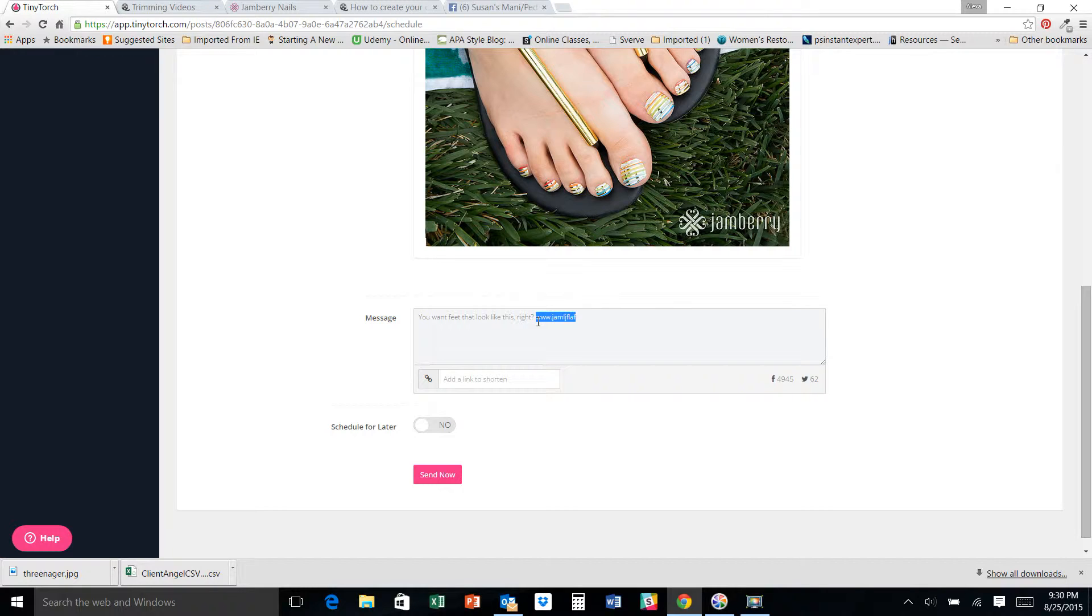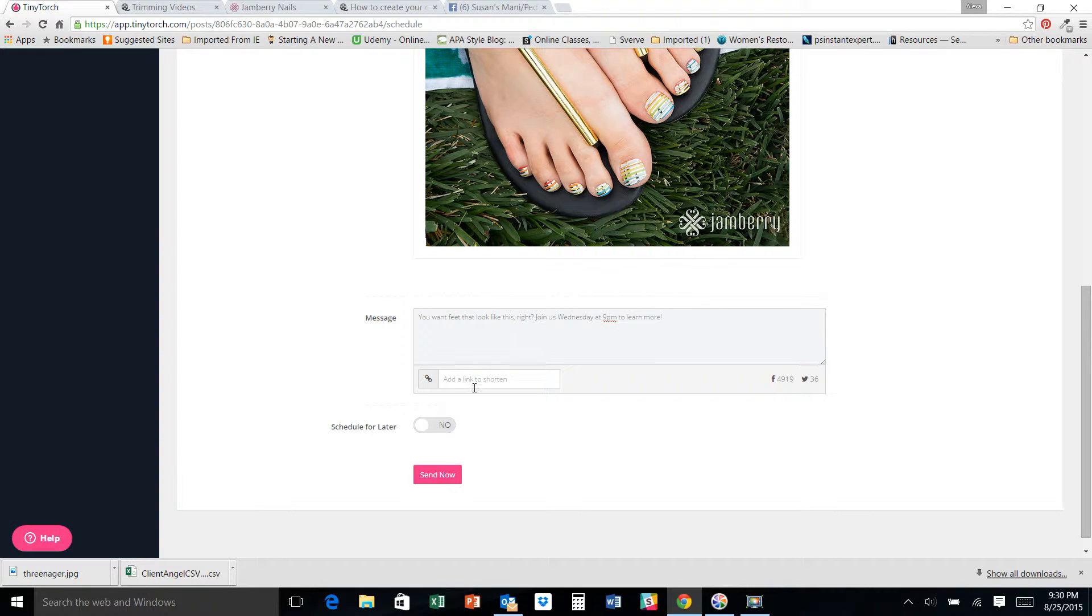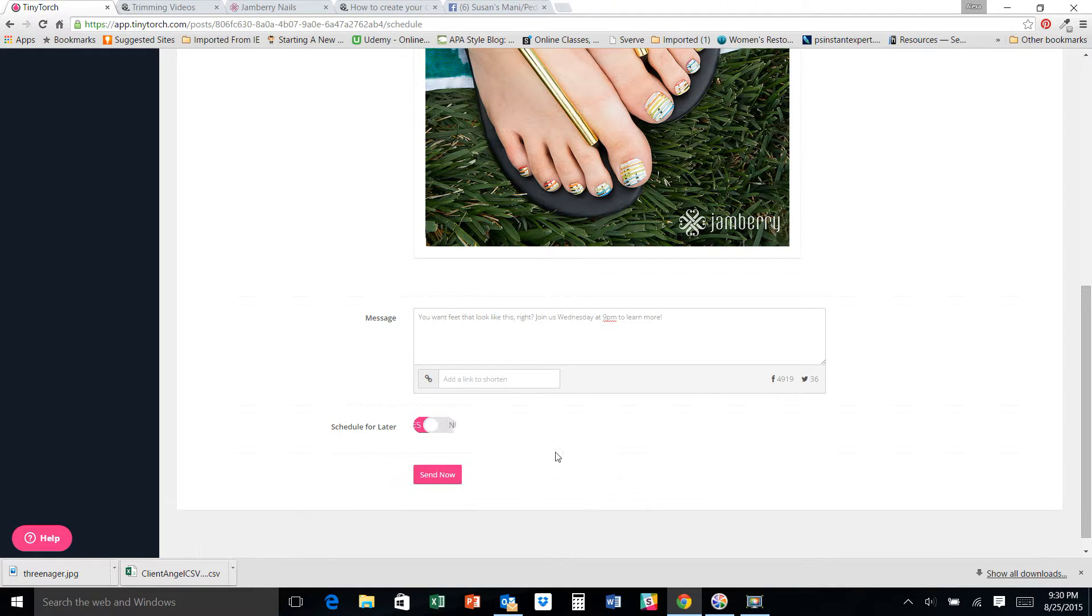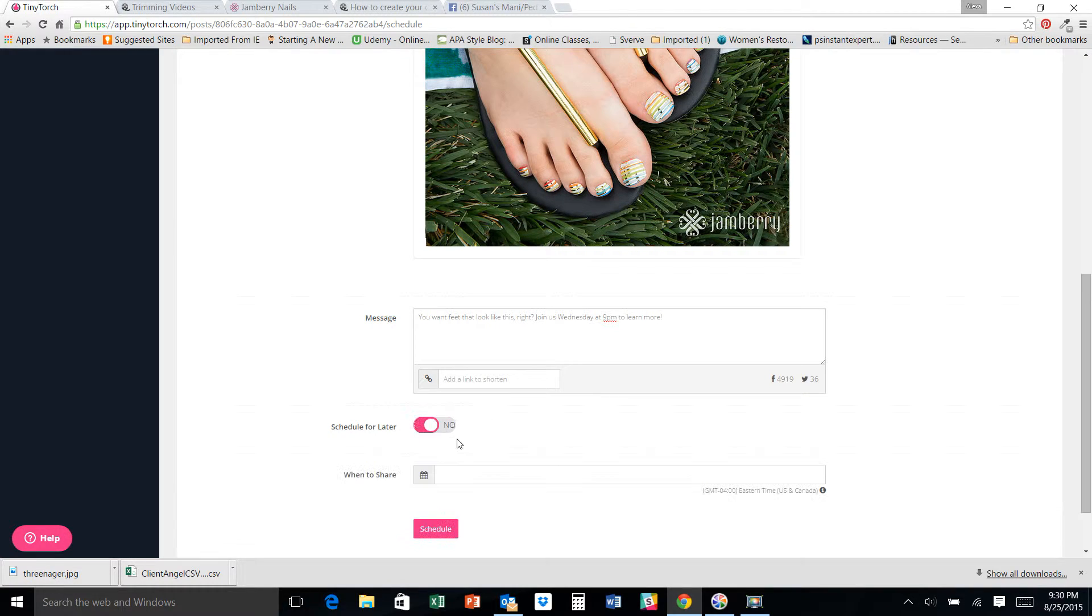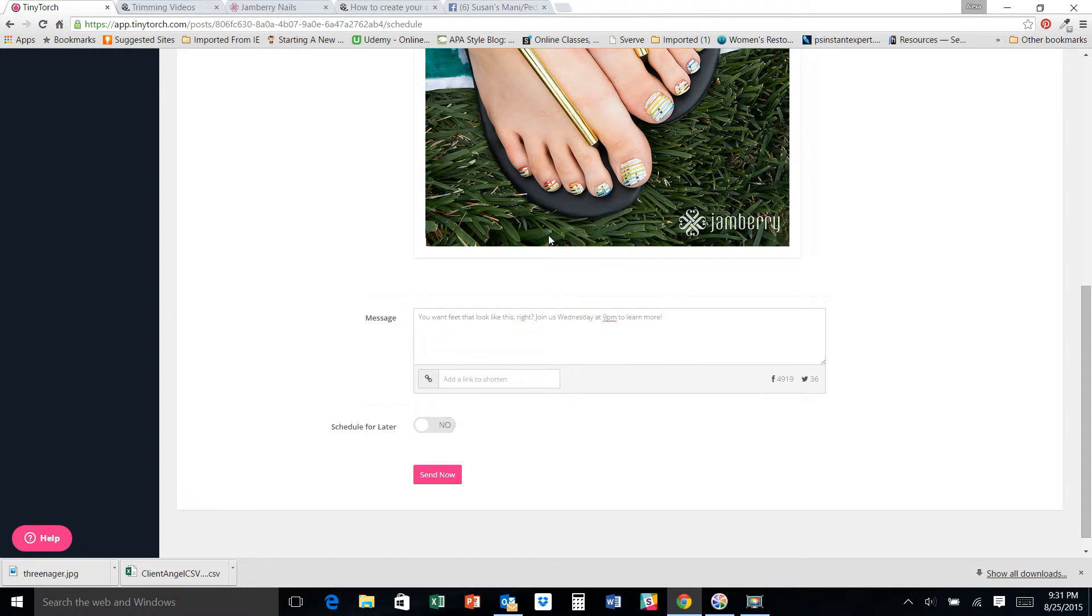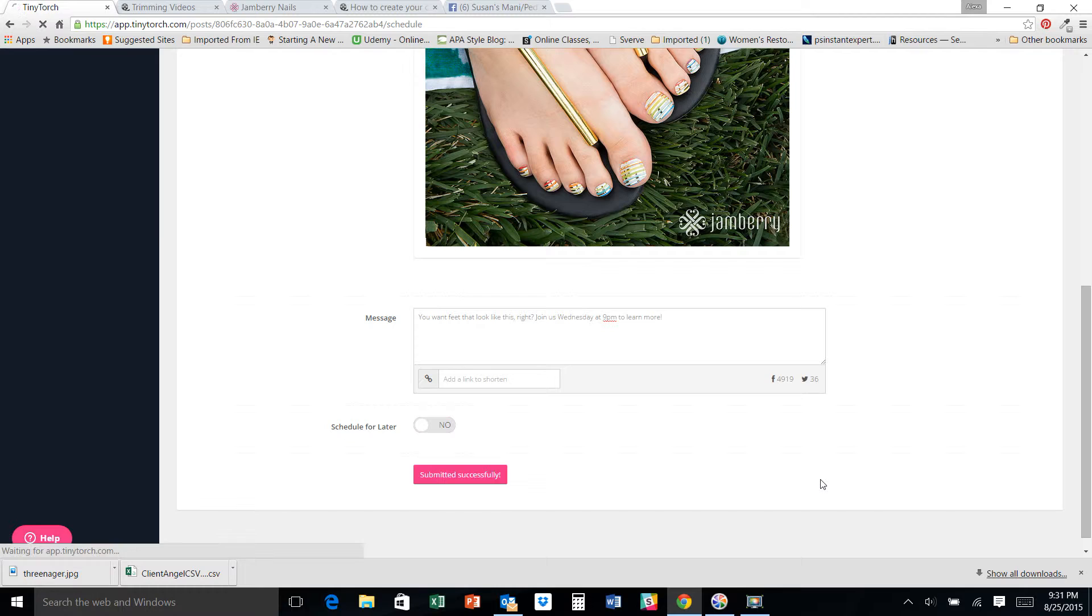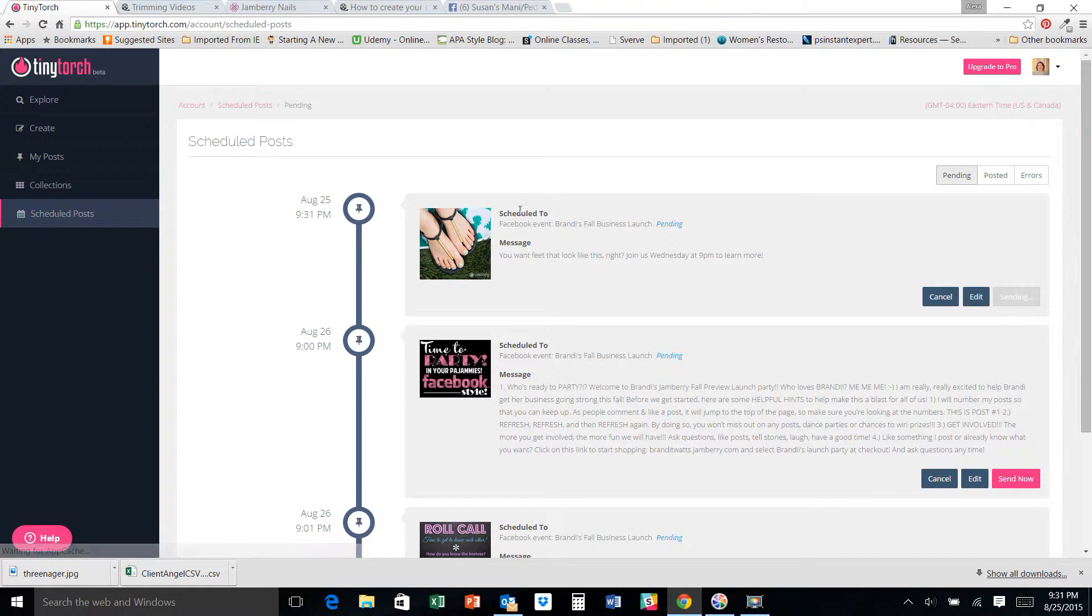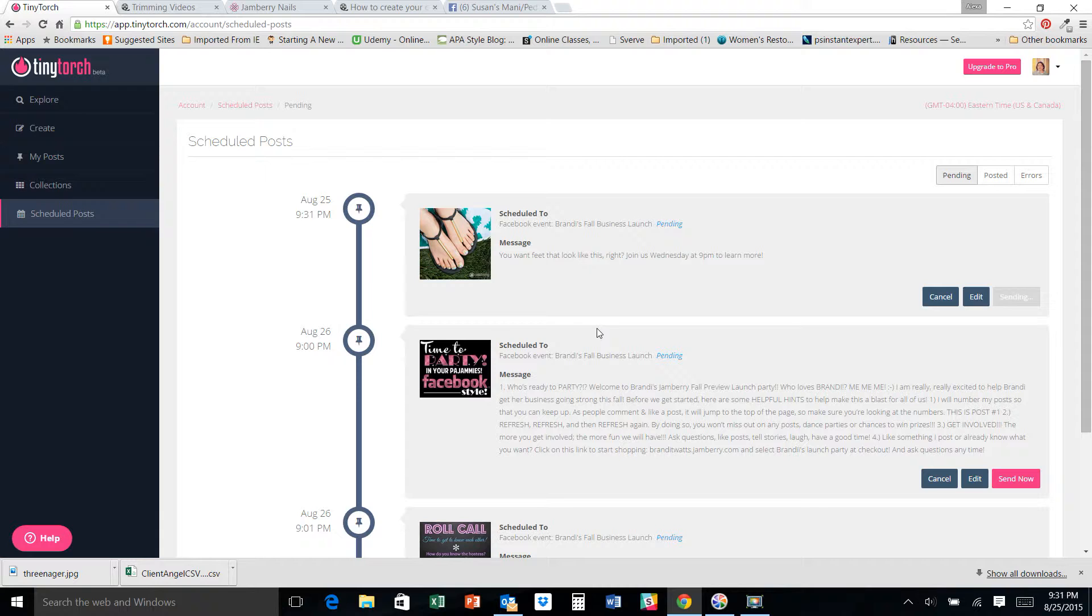And her party's on Wednesday. So I'm going to say join us Wednesday at 9 p.m. to learn more. And then since, if I was going to schedule that for another time, like say this was part of the party, I would schedule yes and put in the date. I'm not going to show you that right now because I'm going to just go ahead and send it now. And there we go. It is sending right now to Brandy's launch party.